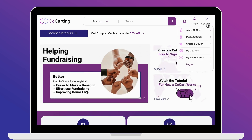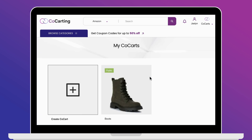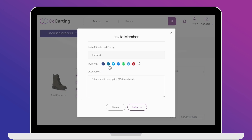Inviting friends, family, or donors to your co-cart. Go to the my co-carts page and click on the co-cart you want to invite others to. Next to the profile picture, you'll find the invite friends button. You can invite people via email, Facebook, LinkedIn, Twitter, Messenger, WhatsApp, Telegram, and Pinterest. Feel free to include a description about your cart in the invite. Once you're done, click the invite button and wait for their response.